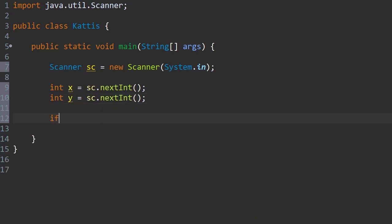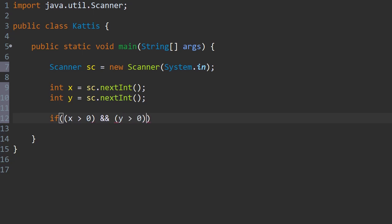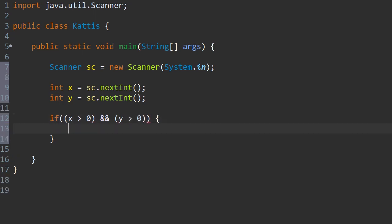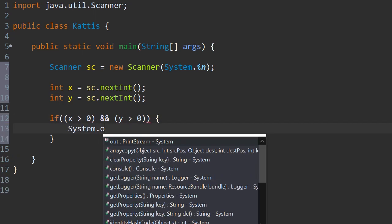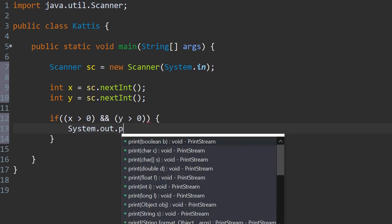Now we will use some conditions and statements. So if x is greater than zero and y is greater than zero, then it will be in the first quadrant.